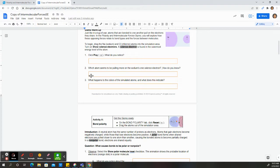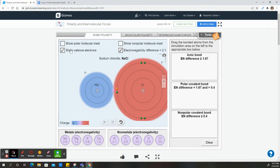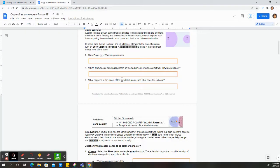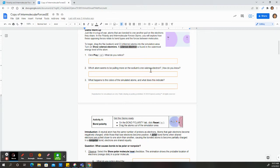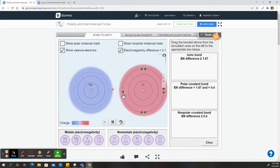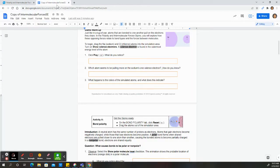All right, so in this situation here we are just observing sodium and chlorine. So we need to show electronegativity, show our valence electrons, and we're going to reset. So the questions are asking us to hit play and explain what we notice. We also have to see where sodium's one valence electron goes. And if you notice, we click play. Chlorine takes the valence electron, so go ahead and describe that.